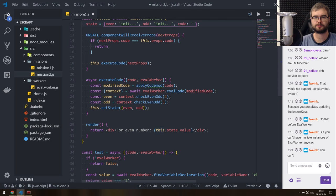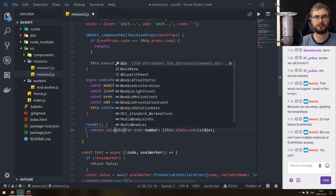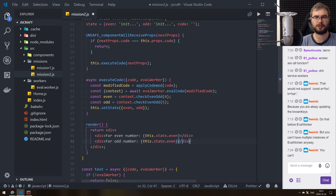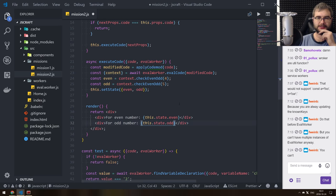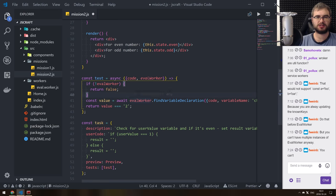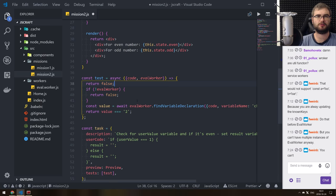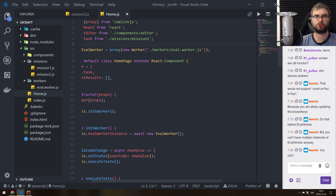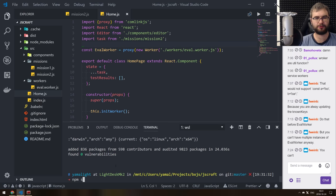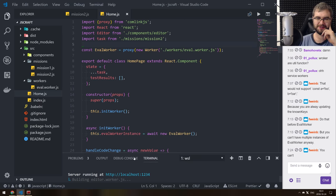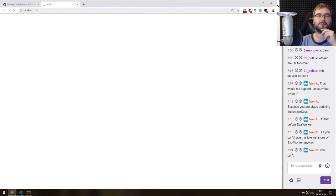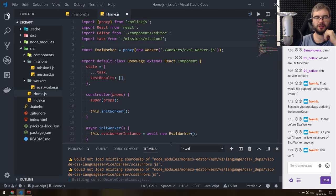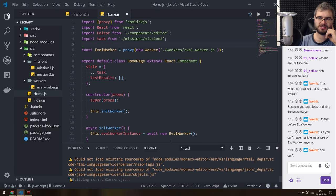Even is four, odd is five. And we just set state to even or odd. So: if `isEven`, show 'even number'; otherwise 'odd number'. So we did that. We don't care about the tests right now, so let's just return false by default. Now I'm going to go to `Home` and import the task from mission 2. Now we can start it and see what exactly breaks, because I'm sure I screwed something up along the way.